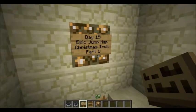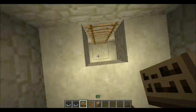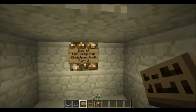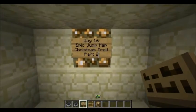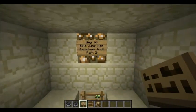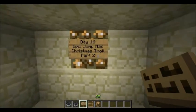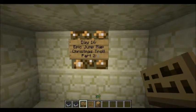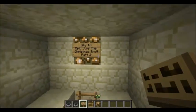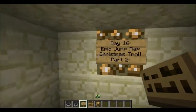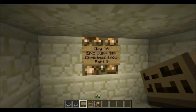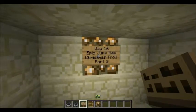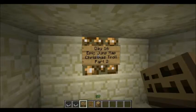Hello everyone, SimiCraft here, and today for day 16 of my 2012 holiday specials, we have Epic Jump Map Christmas Trolling Part 2. Now this map is supposed to have like over 5 hours of gameplay, so this is going to be the final part, and if you want to see the rest of the map, you'll just have to do it yourself.